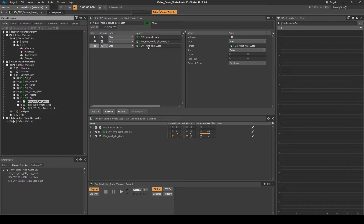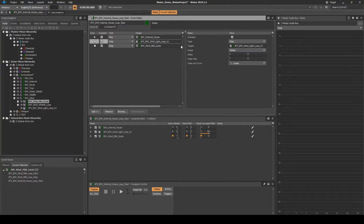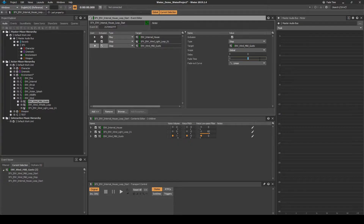Next we add a fade to each of the three entries in the event so that in-game the sounds smoothly crossfade and don't suddenly start and stop. Select the play line, then add a fade time value of 1. Then add a fade time value of 1 to the two other stop actions in the list.